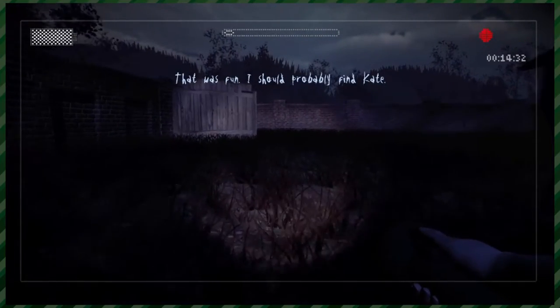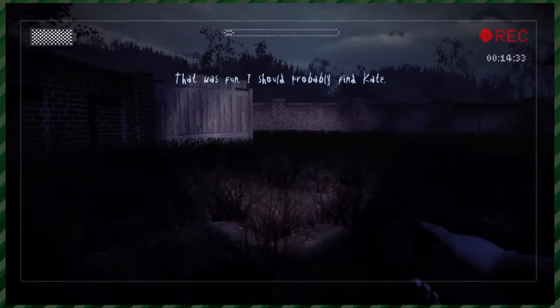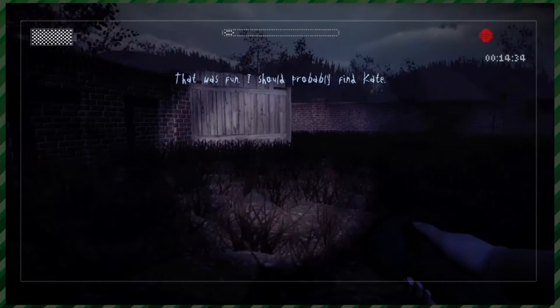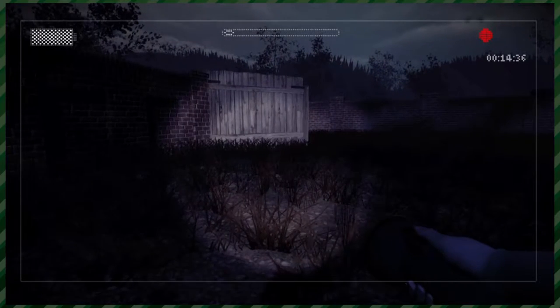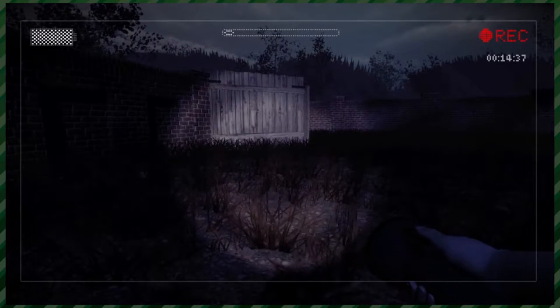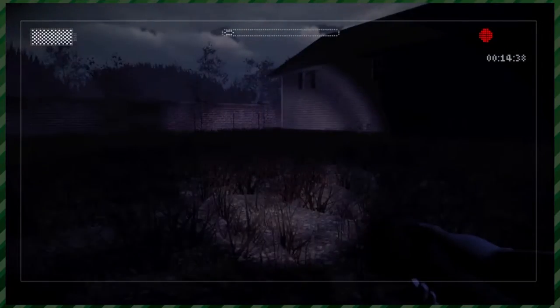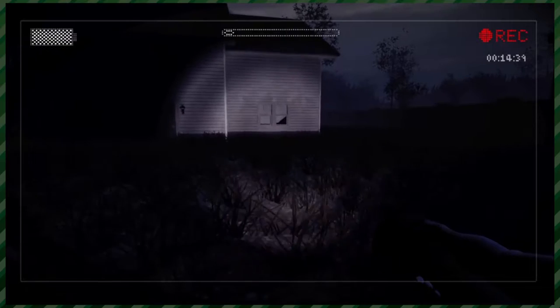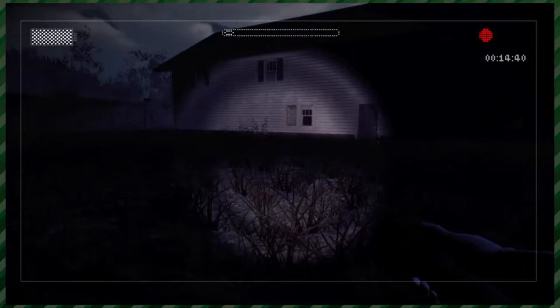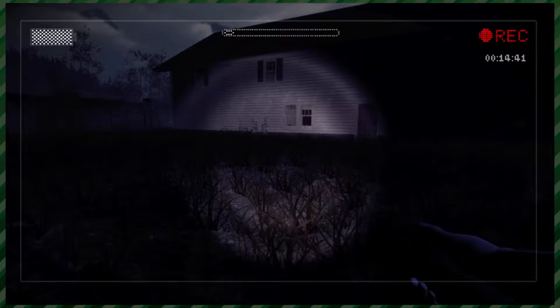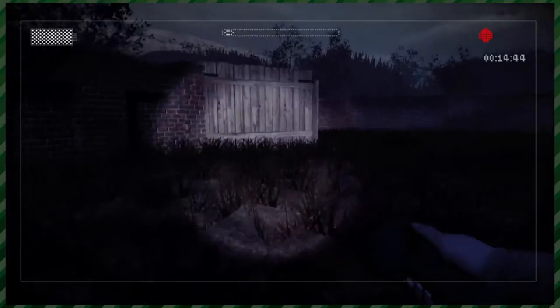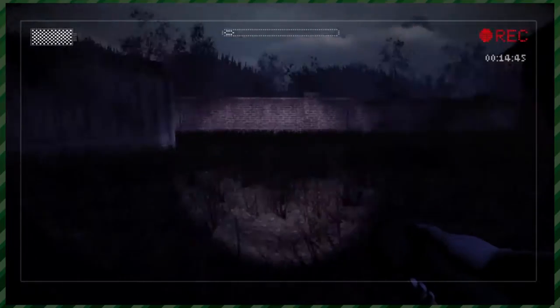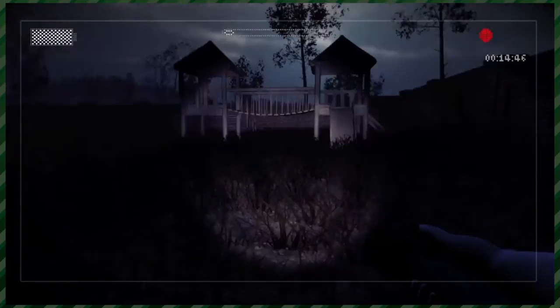Man, I should probably find Kate, though. Yeah, you probably should find Kate. All right, well, here's the controller, Will. Thank you. Go for it. All right. Beware of spooks.